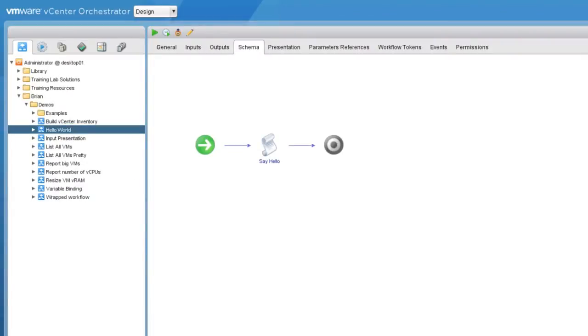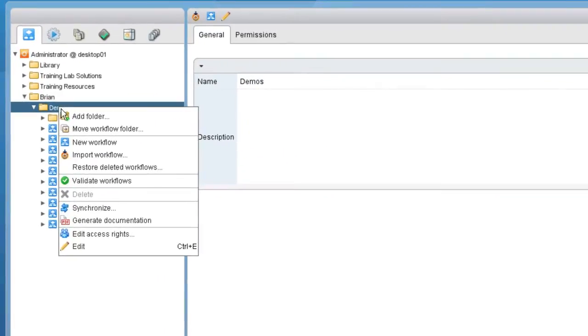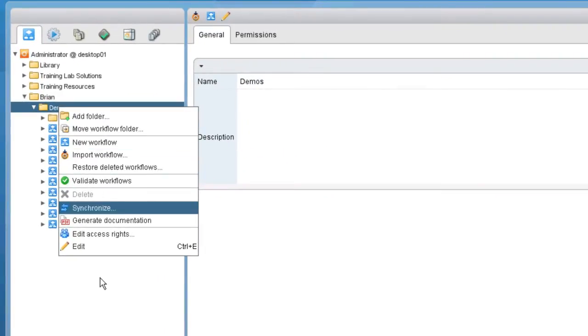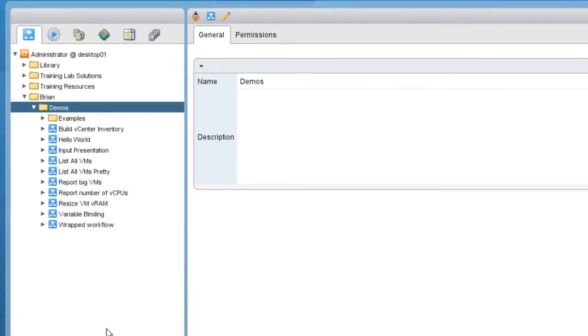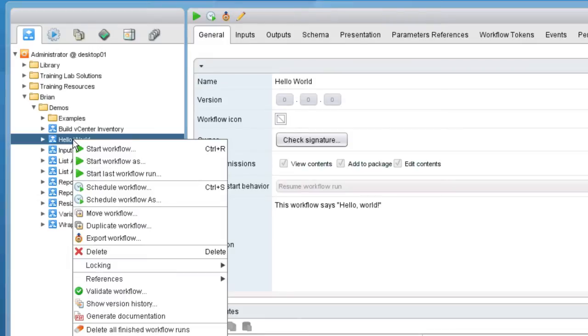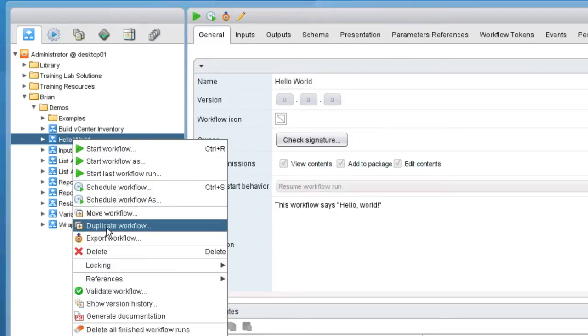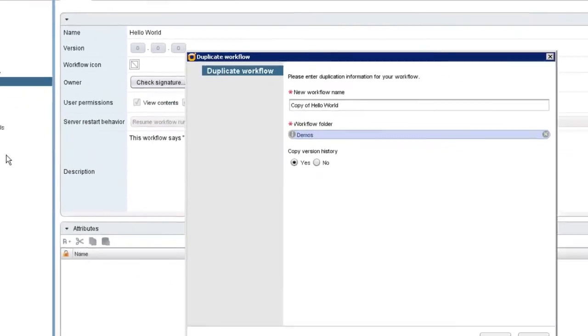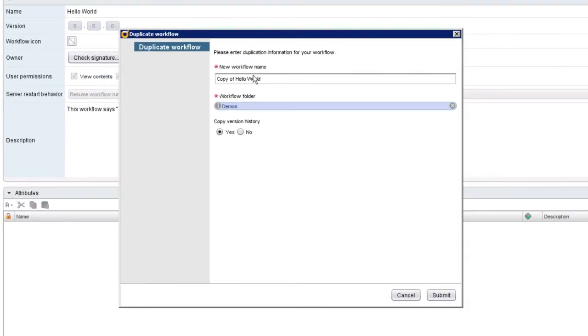In this demonstration, I'll show you how to supply input to a workflow using input parameters. We could do this demonstration by creating a new workflow entirely, but we already have a workflow that does essentially what we want. We already created this workflow called Hello World in a previous demonstration. What I'm going to do is right-click that workflow and duplicate it. We'll make changes to the duplicate instead of starting over from scratch.